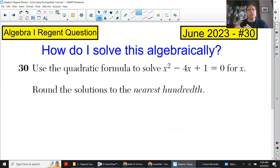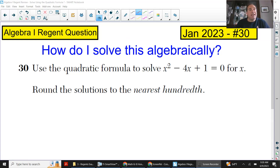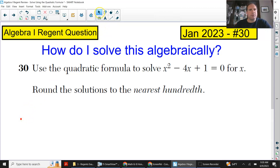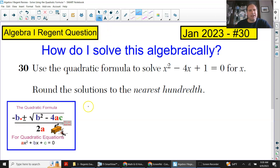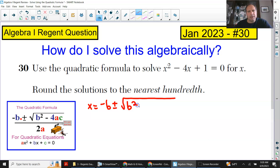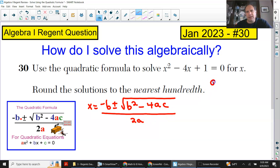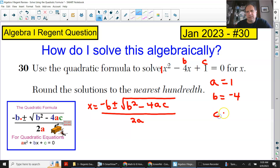We're jumping to another Regents here — this was January 2023. In this question they are saying to use the quadratic formula, so that's great. You go to the reference sheet and pick out the quadratic formula, then rewrite it on your page: x equals negative b plus or minus square root of b² minus 4ac, divided by 2a. Over here, put a equals — this is a 1 so I'm going to put 1, b equals negative 4, and your constant is c equals 1.